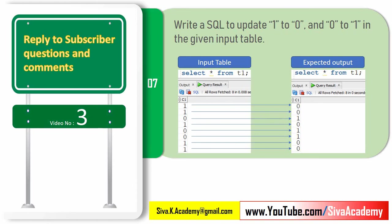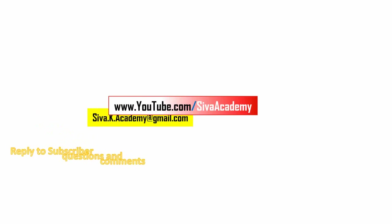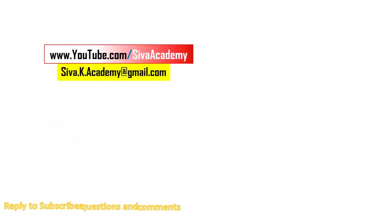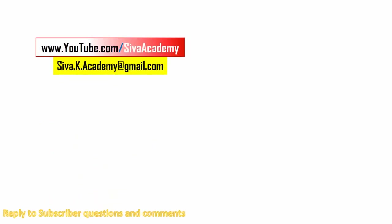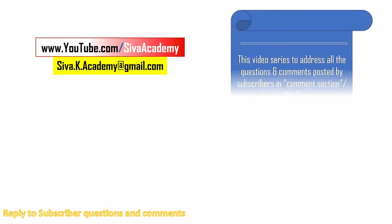Few of the comments I would have replied in the comment section itself or over the mail. If a question needs much detailed explanation, I would post either as a separate video or if it is a common question and useful for other subscribers and viewers, I will be posting as part of this series.